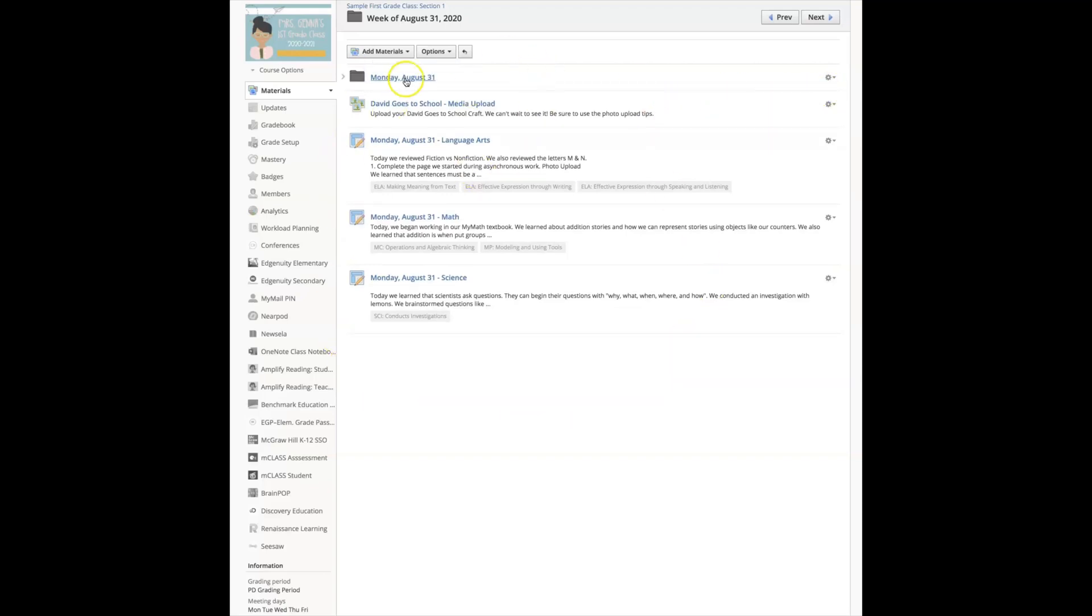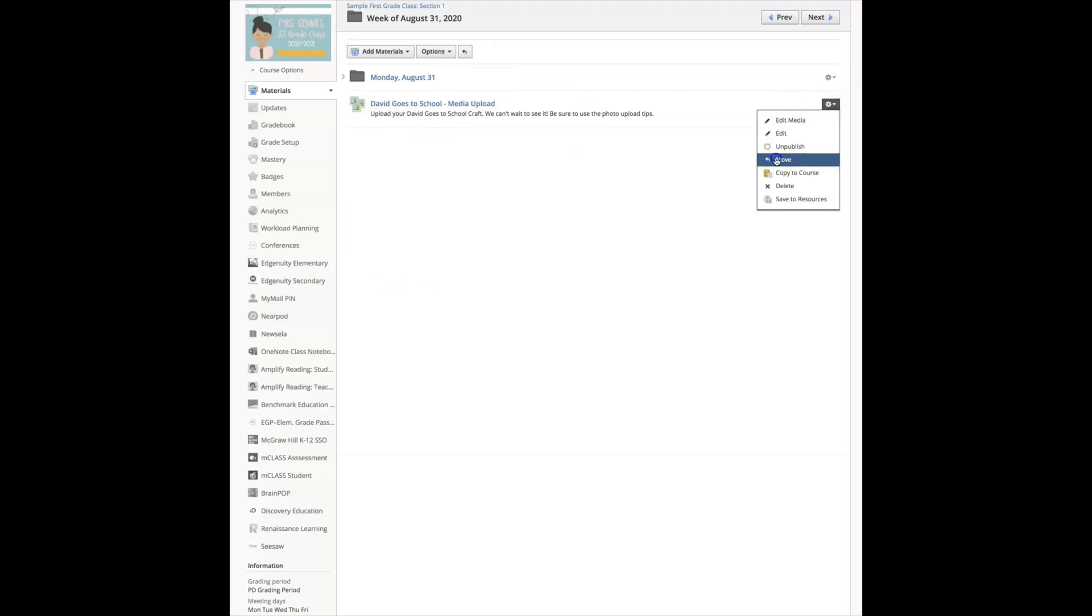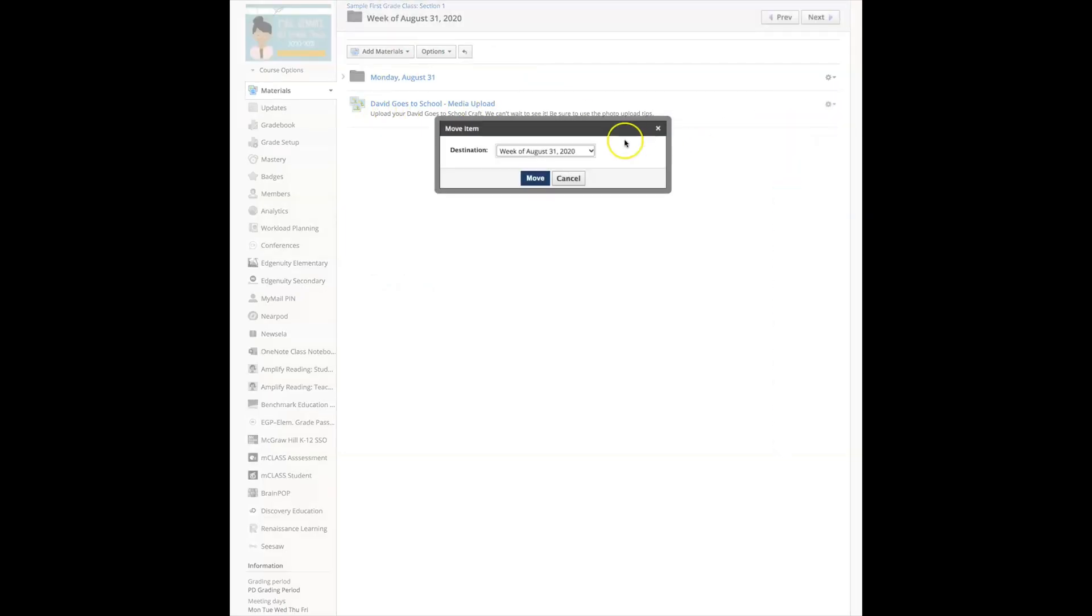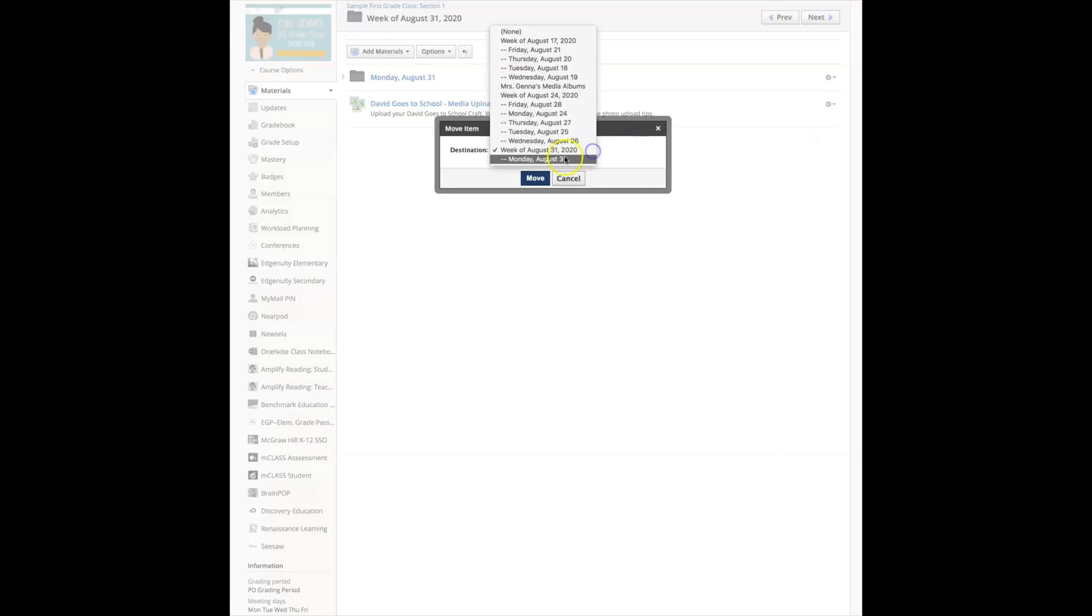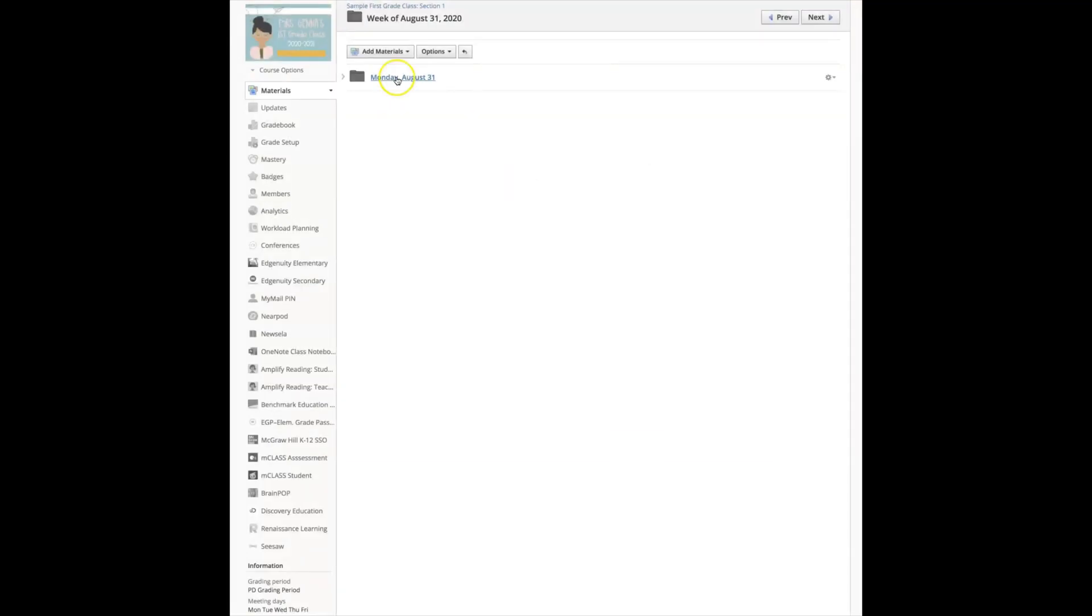Then after Monday has passed I move it up to the top. I will move all of these into that folder. This is my last one. I'm going to select move, August Monday August 31st, and select move.